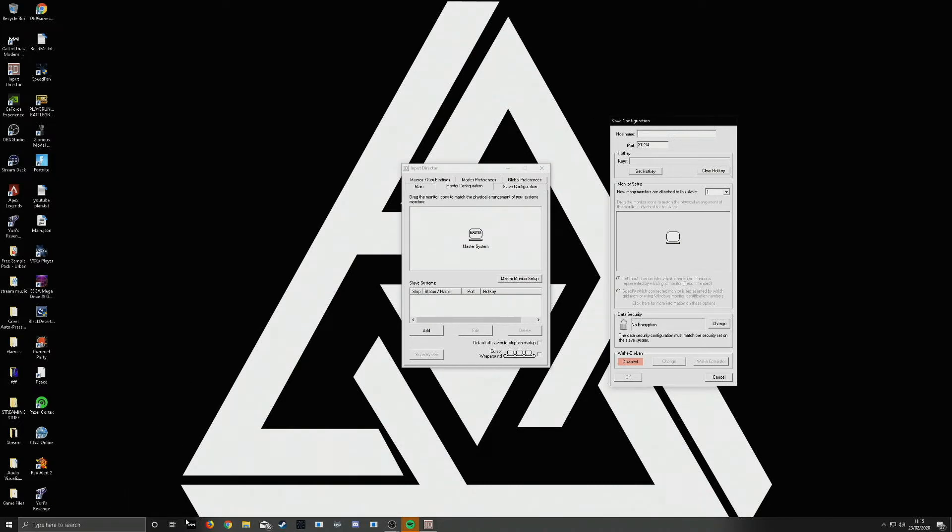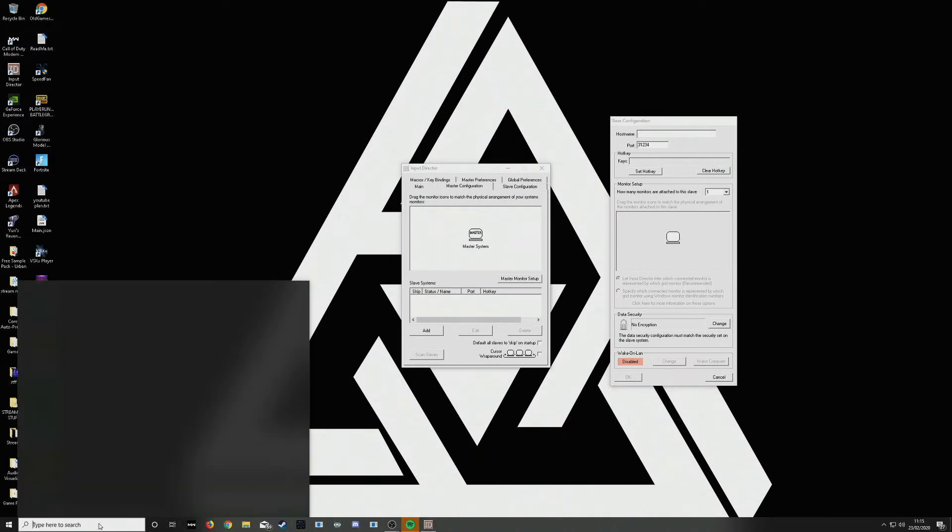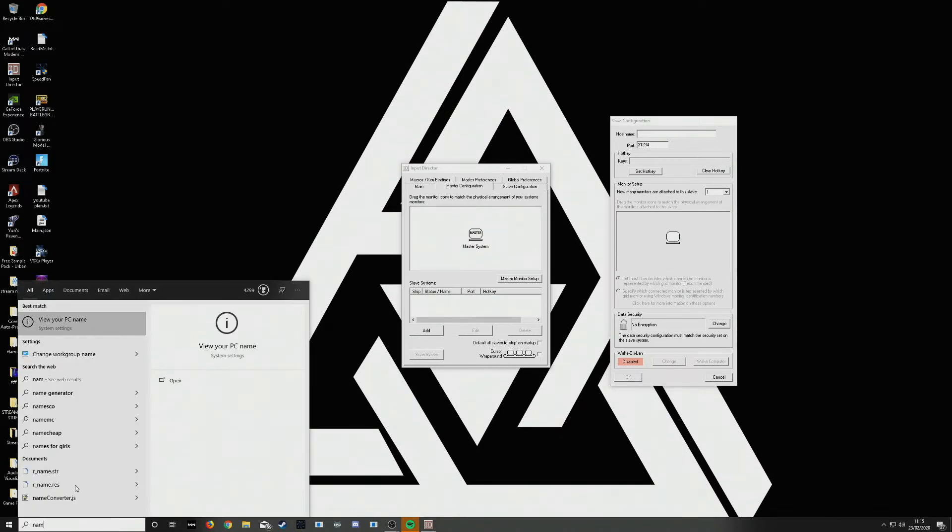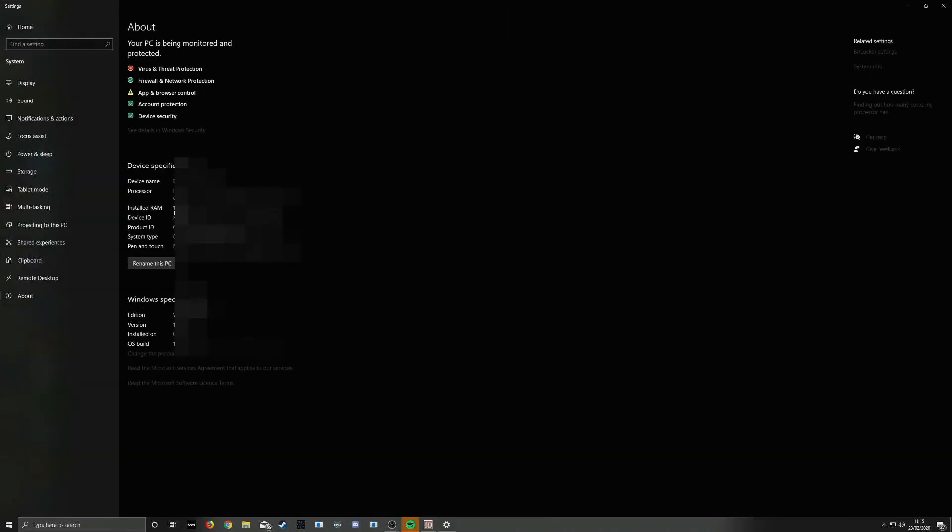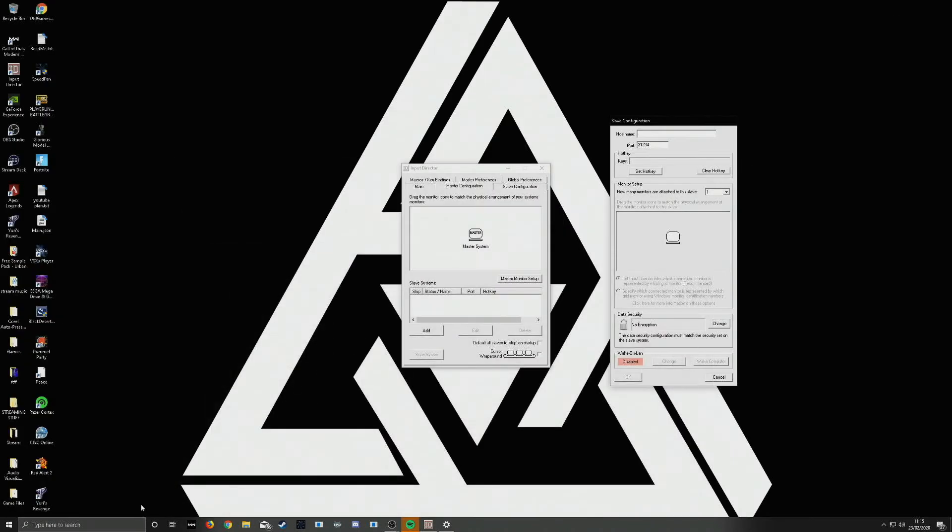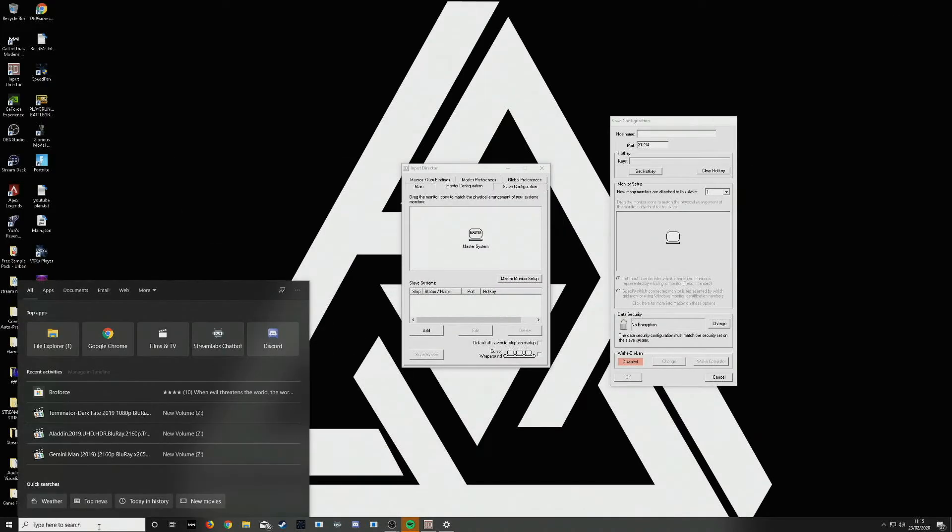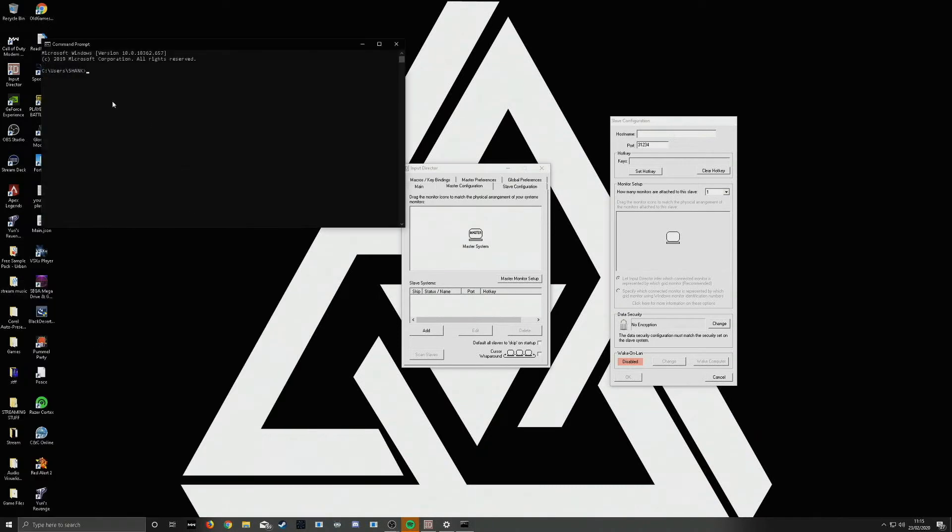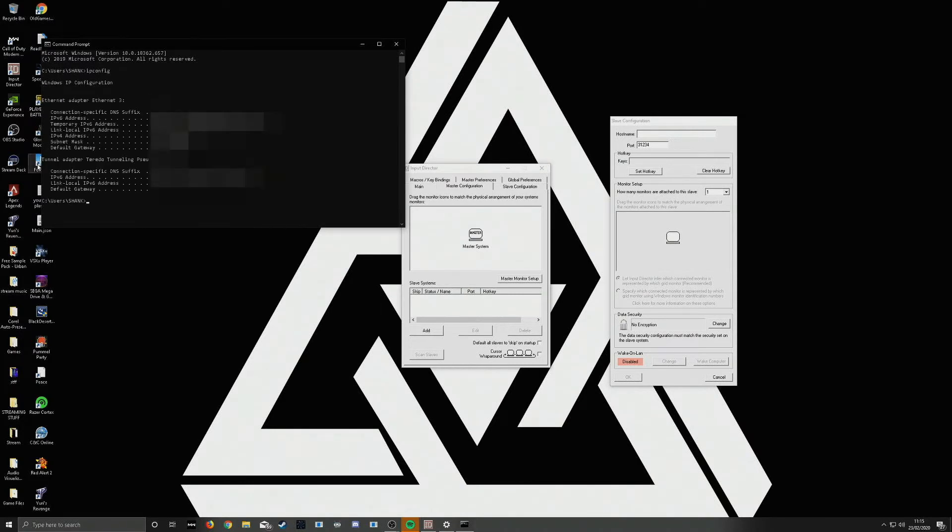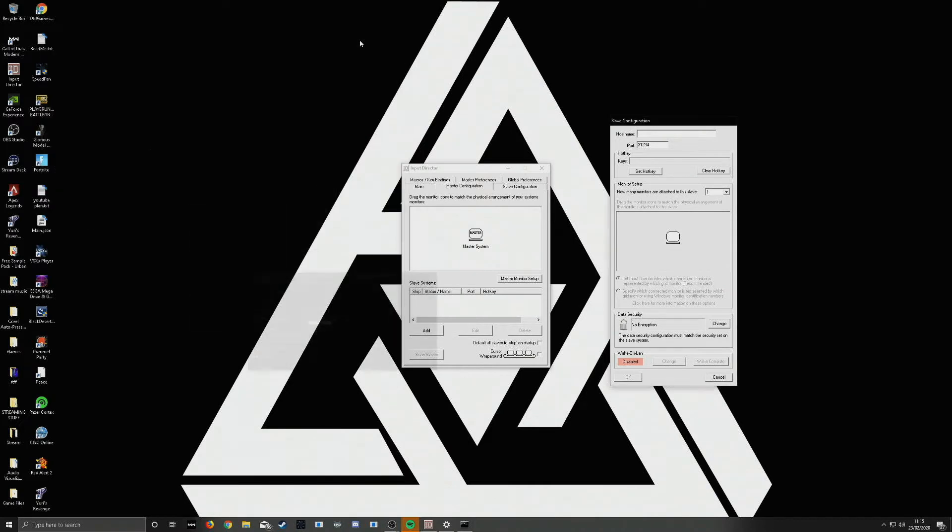Over by on your slave computer by type in name. Find your name under this tab here. Or write in CMD, get your command prompt up, write in IP config. Here you'll find it under the IPv4 address. Copy either the computer name of your slave computer or the IP address of your slave computer in this box here.